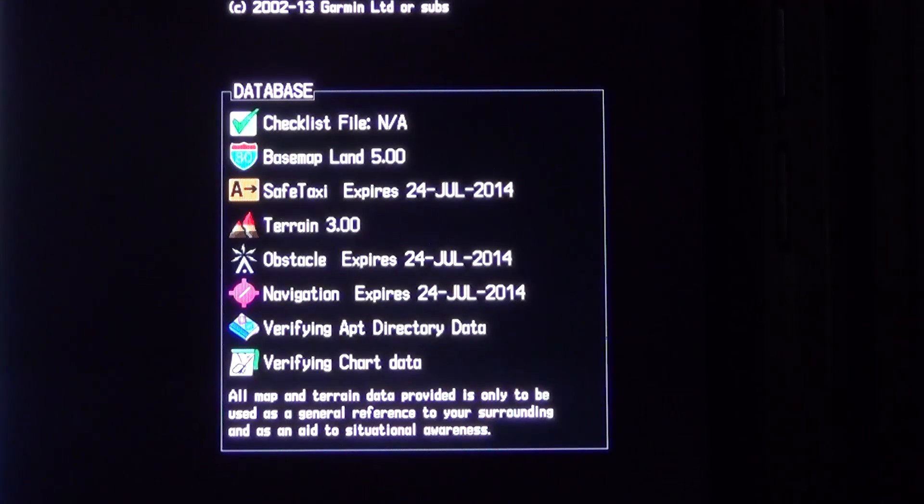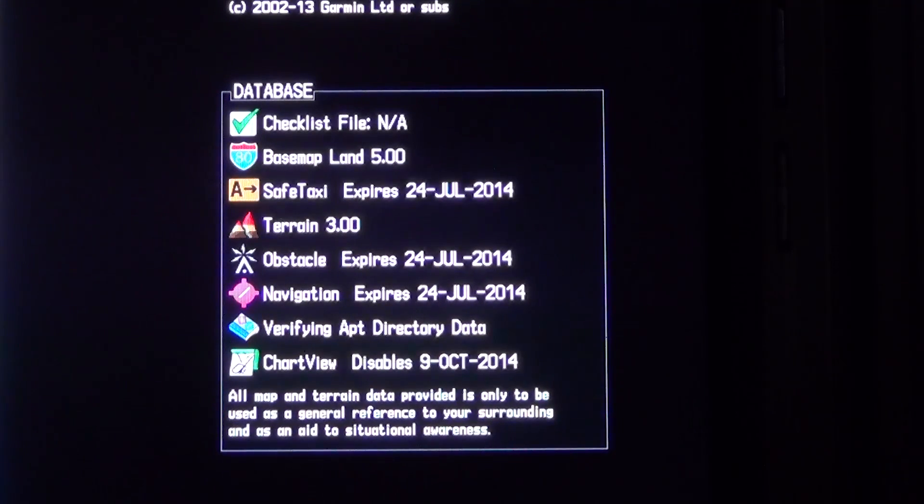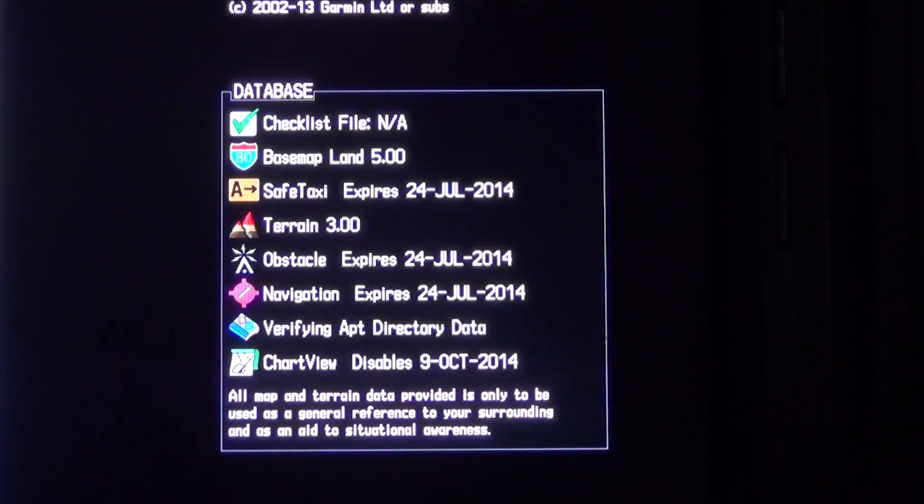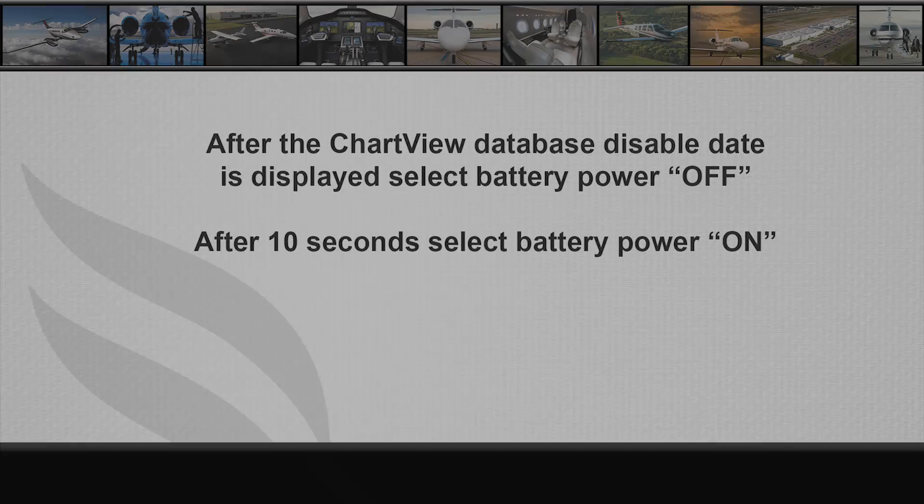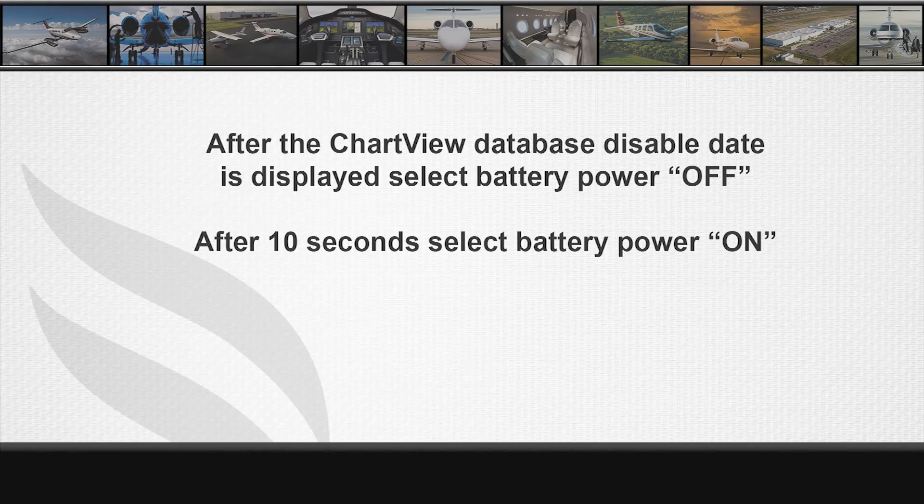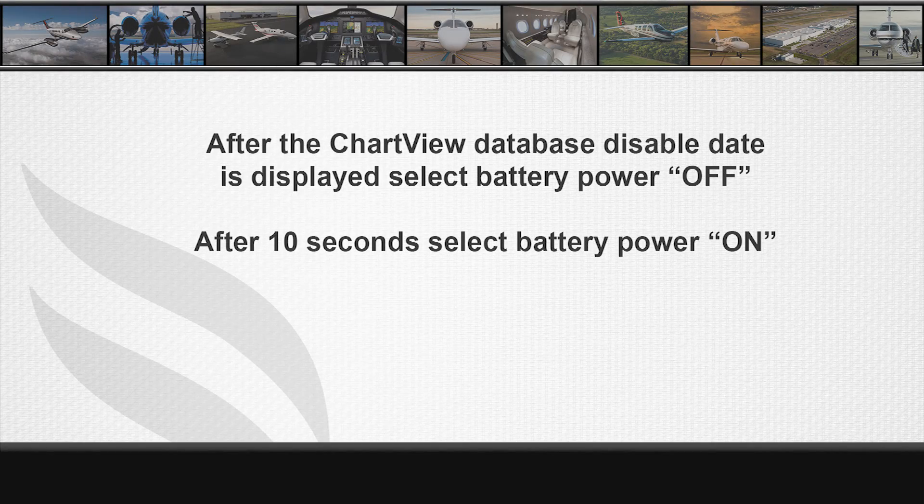After the chart view database disable date is displayed, select battery power off. After 10 seconds, select aircraft power on.